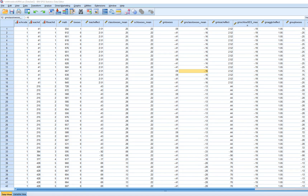In this video, we're going to build off of the model from our previous video where we ran a three-level multi-level model in SPSS. We had a fixed level 1 predictor, and now we're going to incorporate fixed level 2 and fixed level 3 predictors.